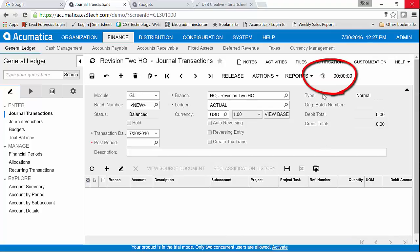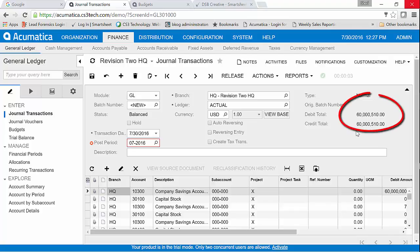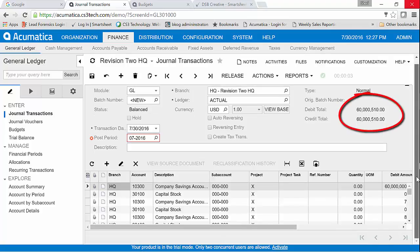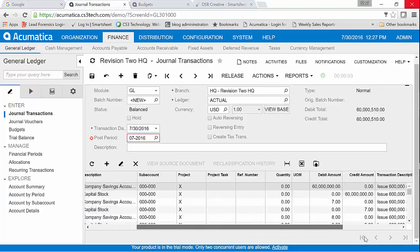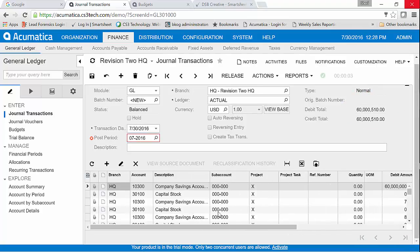You can see up here that it's importing the transaction. This one has 71 lines. You can see it came in very quickly. It came in as a total debit of sixty thousand five ten credit of sixty thousand five ten and there are all of those transactions. And now it's sitting here ready for you to post it.